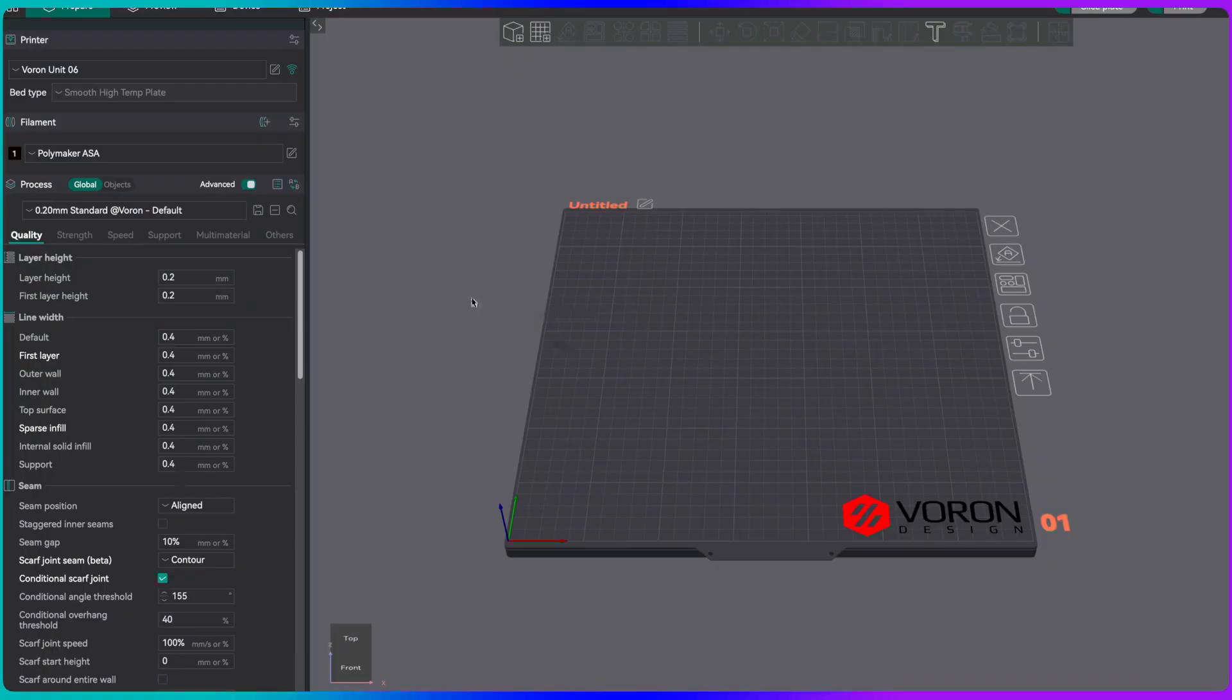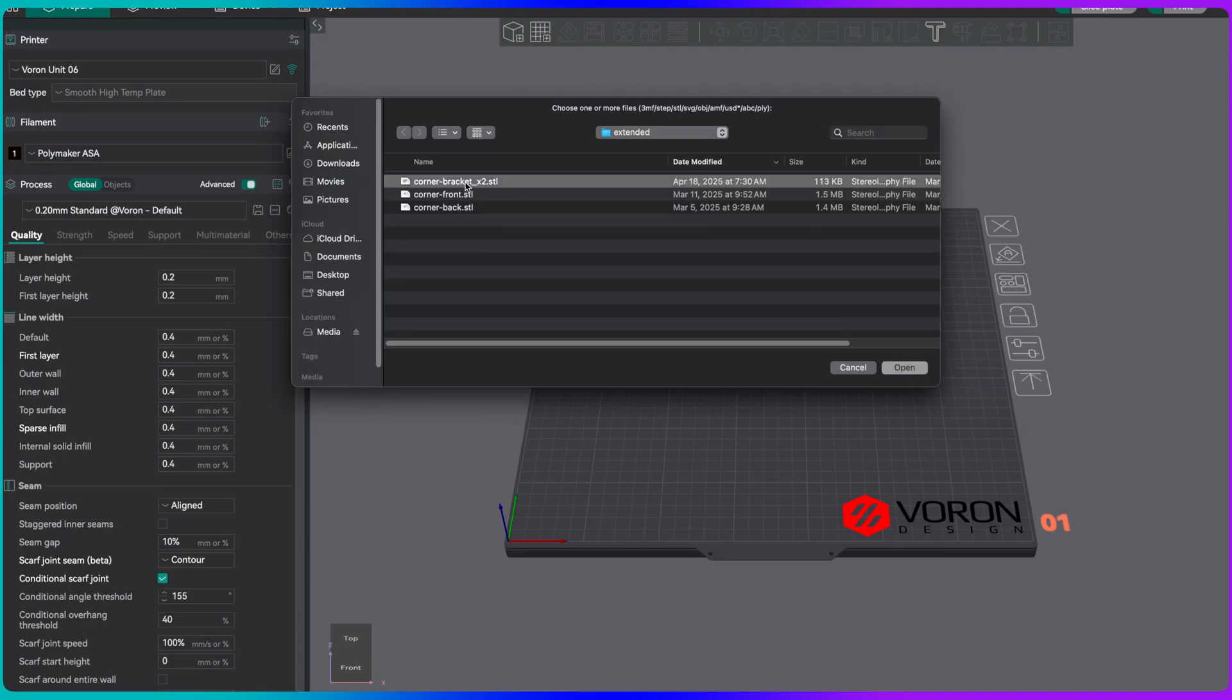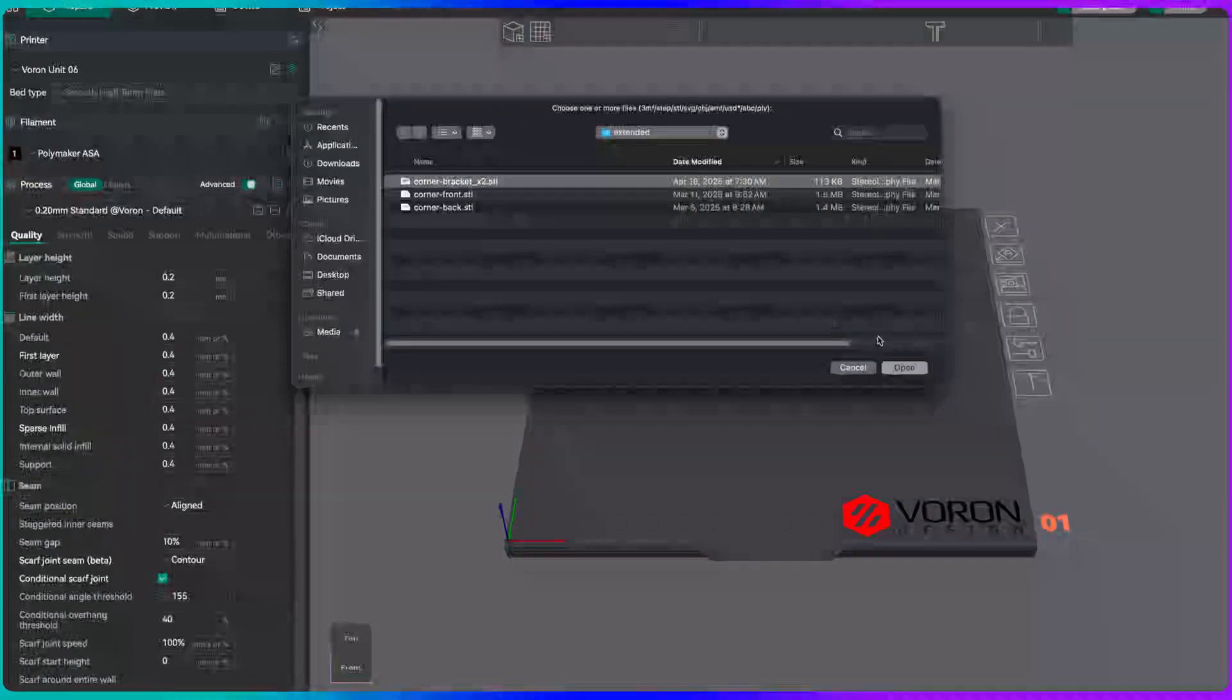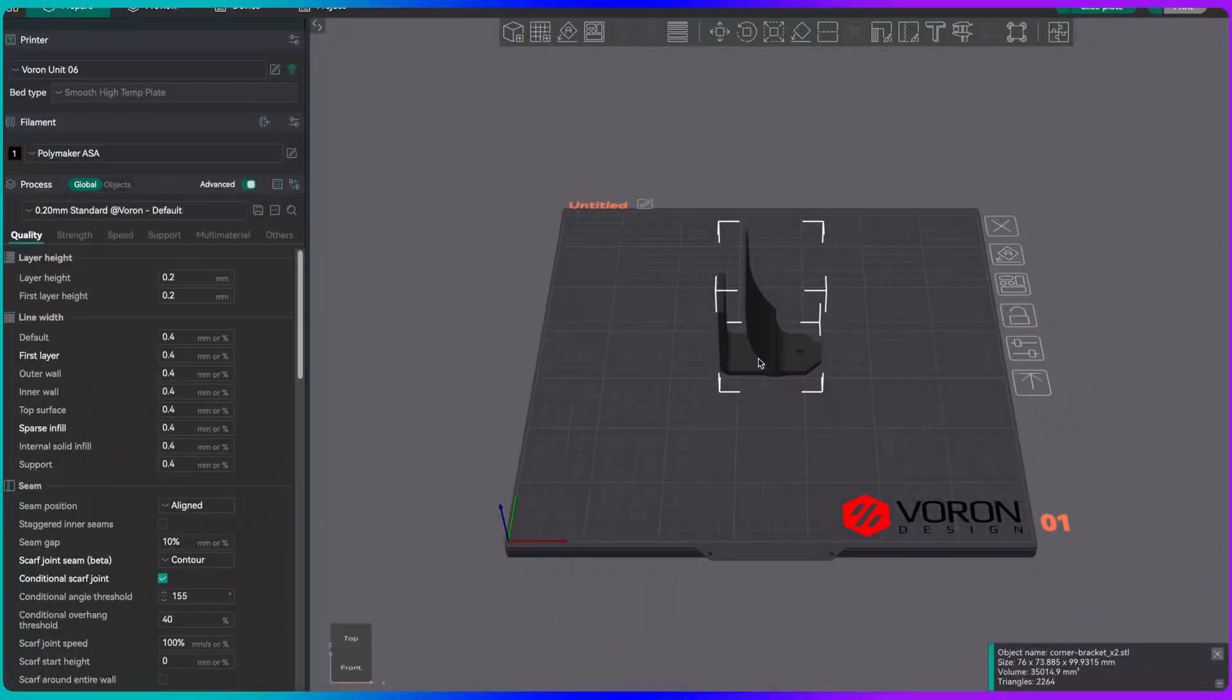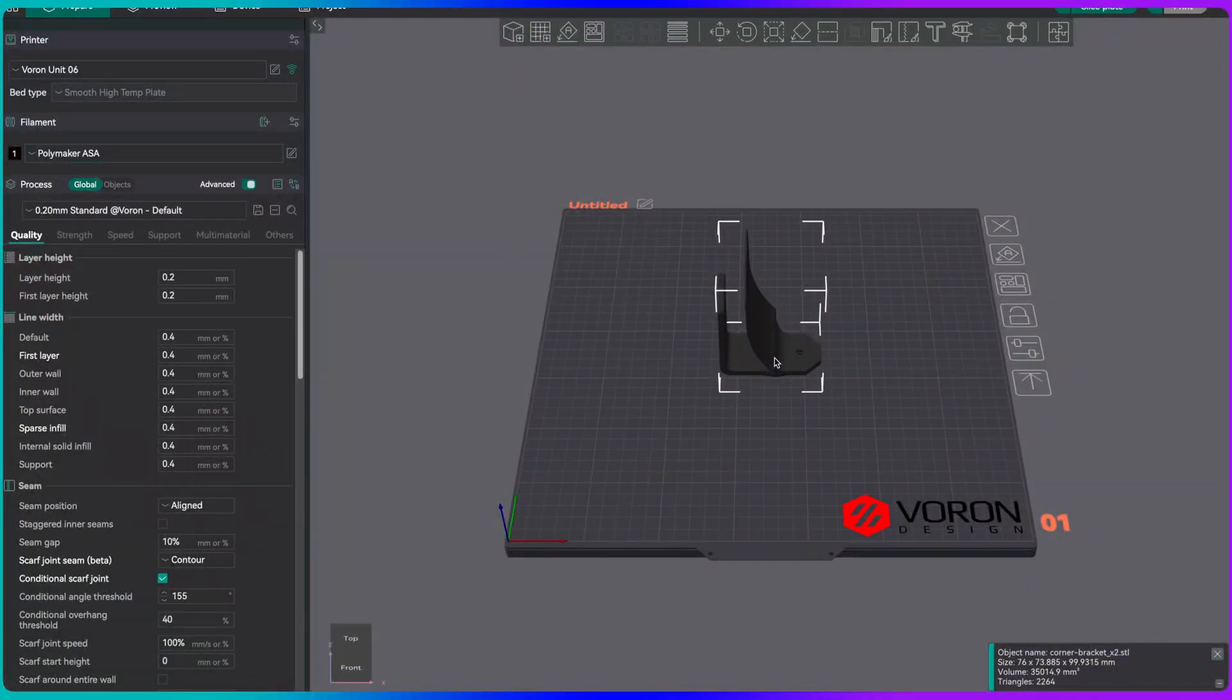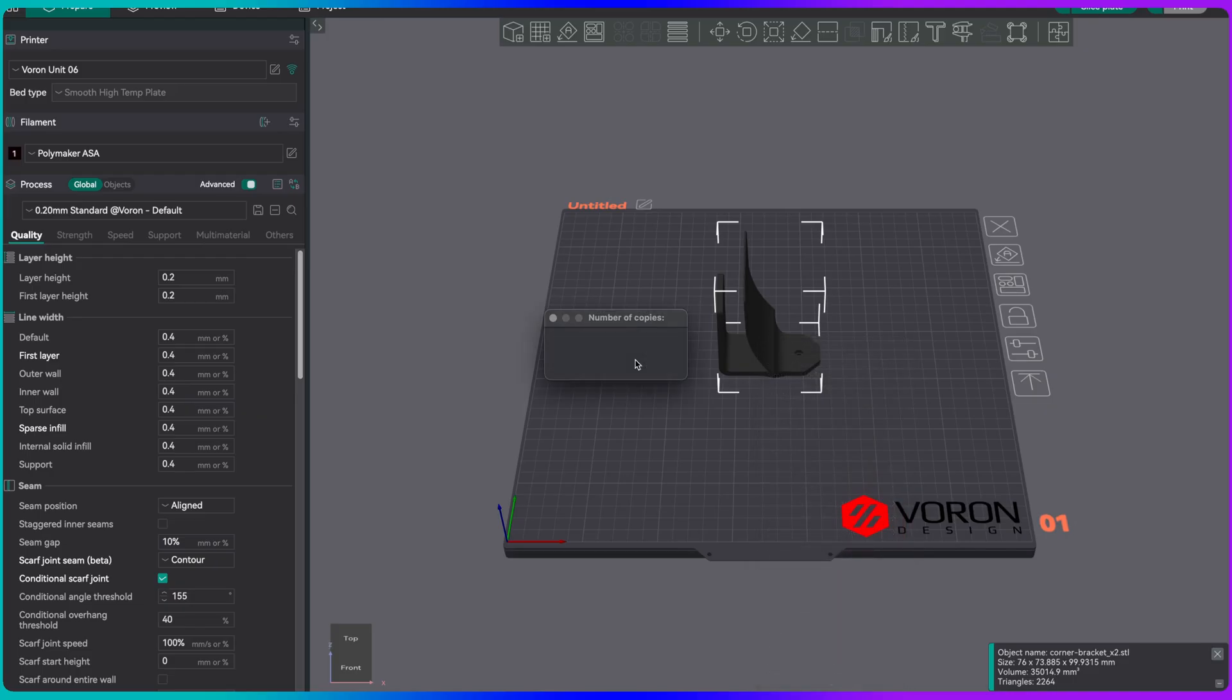I'm going to start here with Orca Slicer. We want to do the corner brackets. These are for the inside brackets. On my big Voron printer, I'm going to print these two pieces in ASA because they're inside the container. If I want to use the active drying system, I want them to be able to withstand higher temperature environments. So these ones I'm going to print with ASA. You need two of these, so we'll add an extra copy.